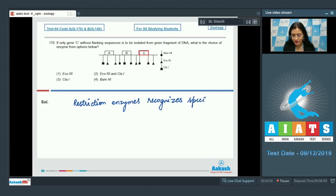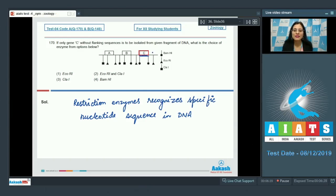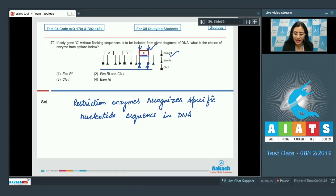We know that restriction enzymes recognize specific nucleotide sequences in DNA. In order to isolate gene C, we have to digest this fragment with the enzyme recognizing those specific sites, which is BAMH1. BAMH1 will cut DNA at those sites and isolate gene C.